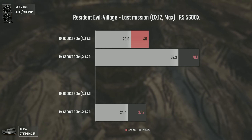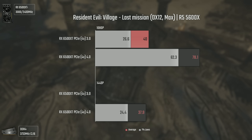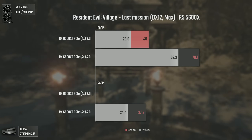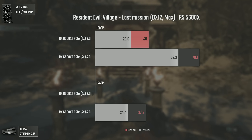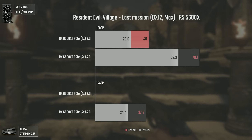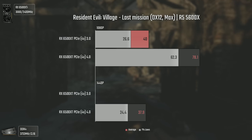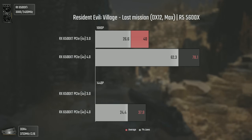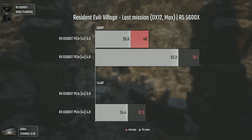On Resident Evil Village, the difference is once again out of this world. At 1080p we get 40 average FPS running with PCI Express 3 at max settings, and once using PCI Express 4 we can magically run this game at 78 FPS — almost double the average frame rate, with almost triple FPS in the 1% lows. PCI Express 3 is so bad in this game that it would randomly crash at 1440p, so results are non-existent there. PCI Express 4 is a must for this game.